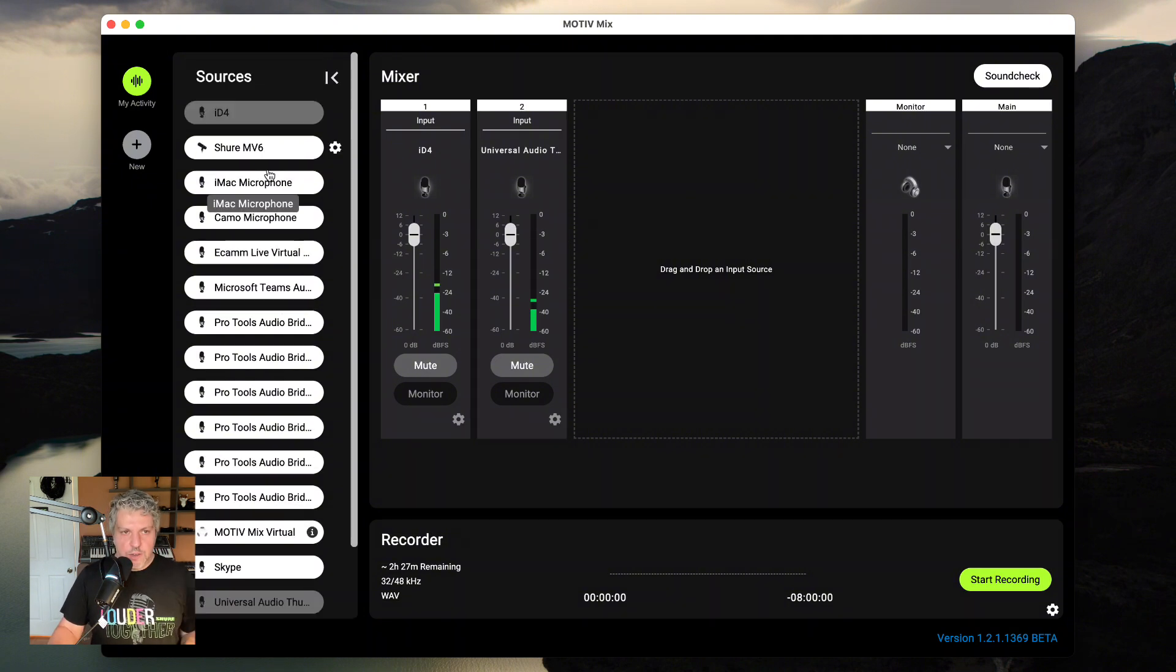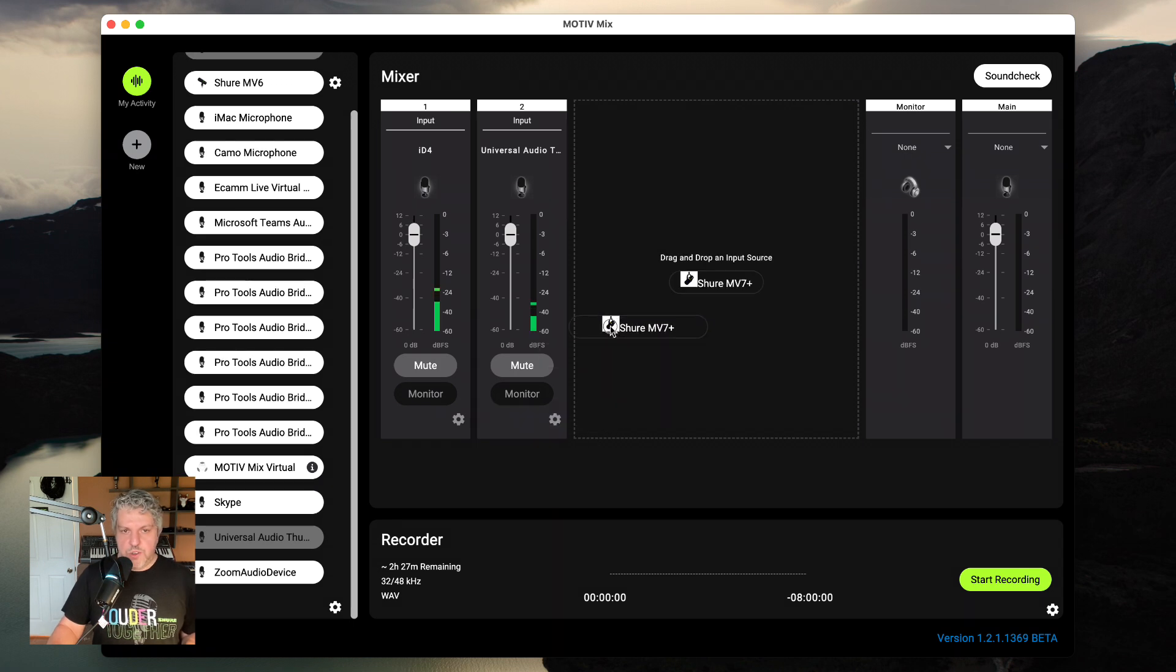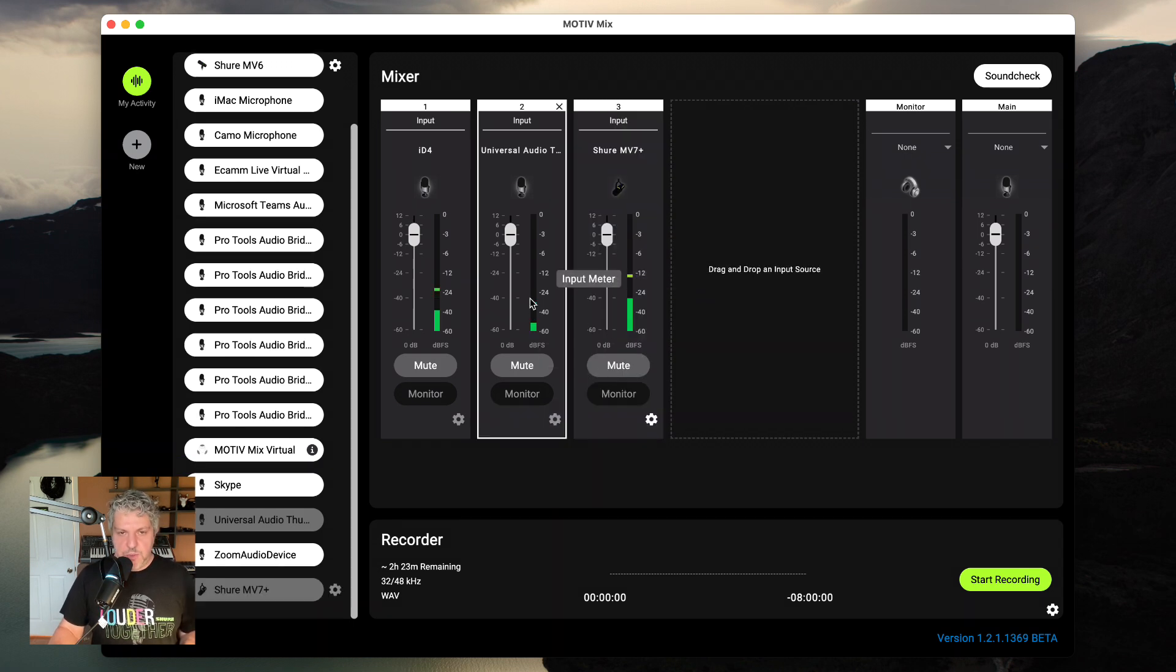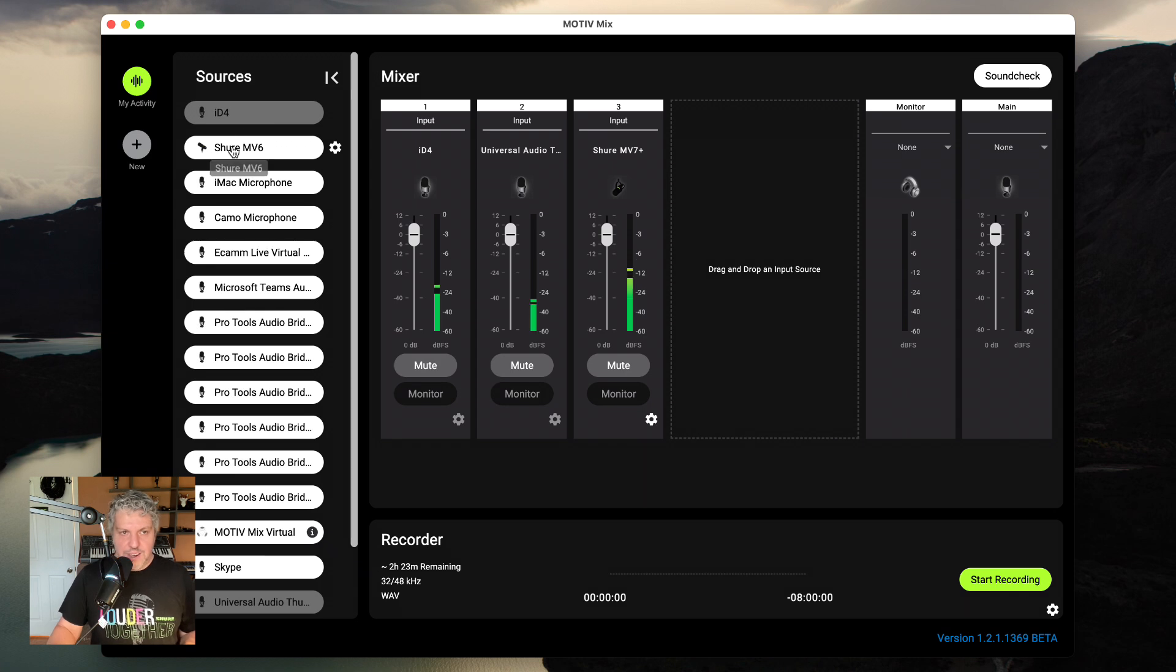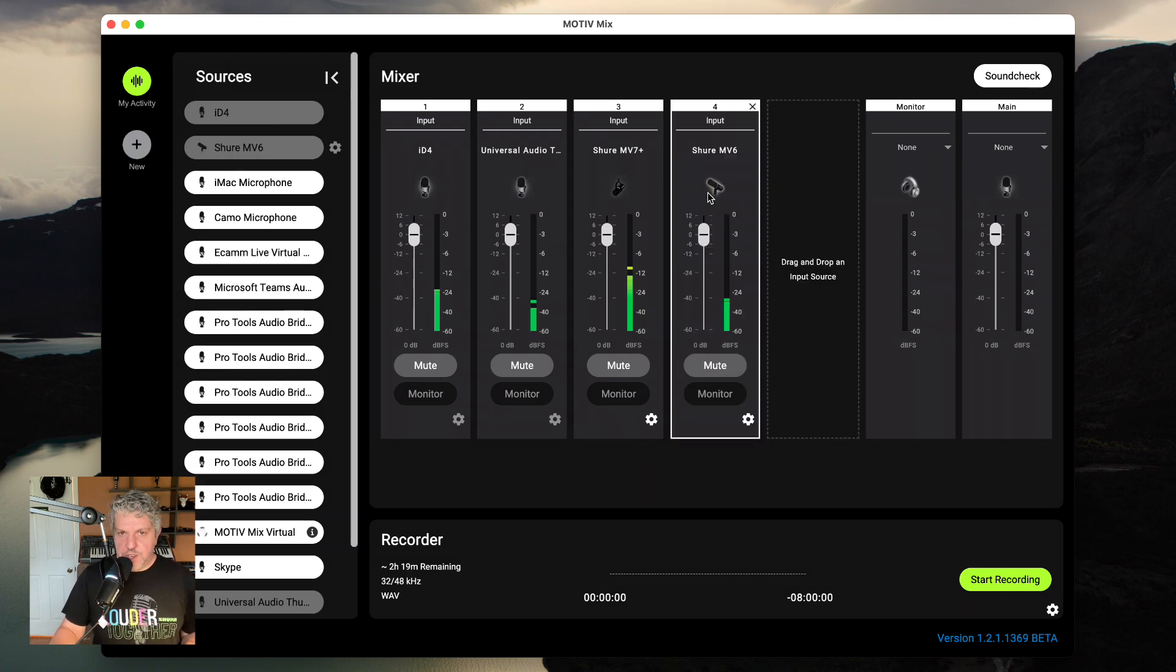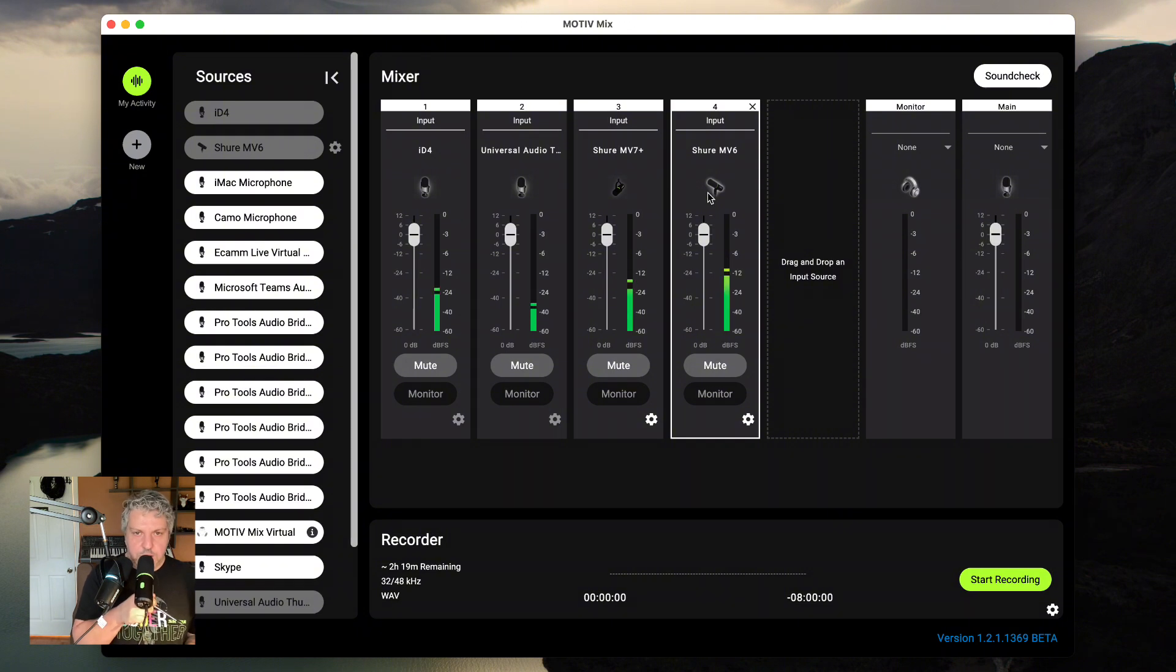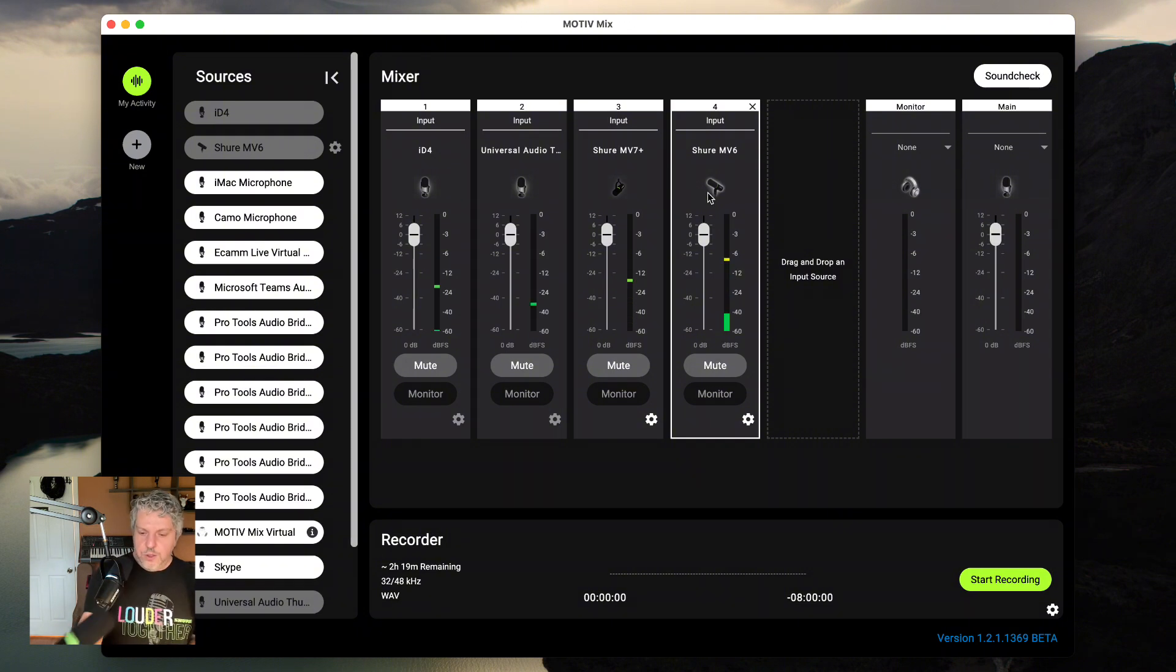I also have connected my Shure MV7 Plus, which is the microphone that I'm speaking into right now. So here I am talking into the Shure MV7 Plus, and I also have the Shure MV6, which is right here on my table connected to the computer as well, and here I am speaking into that as well.